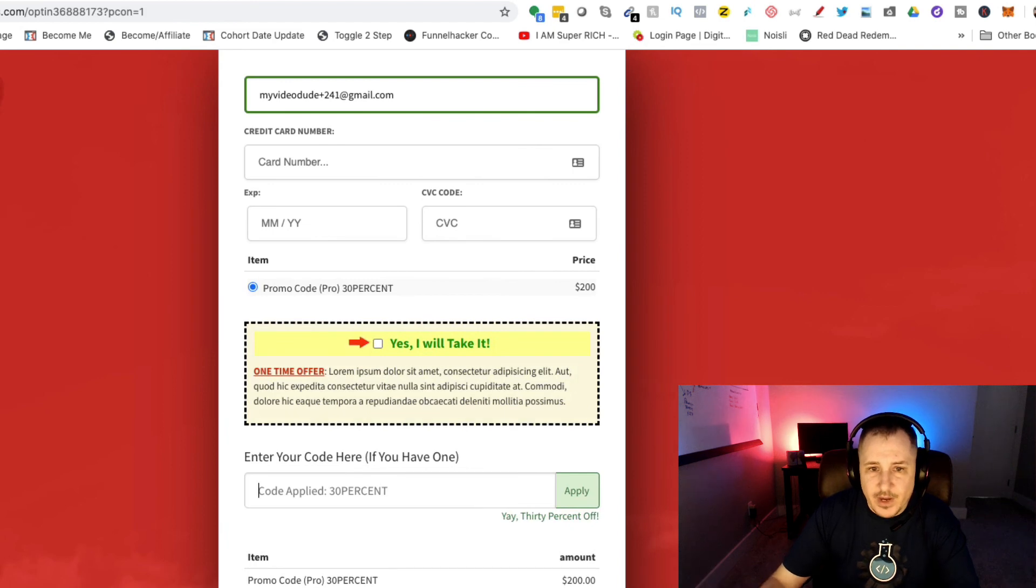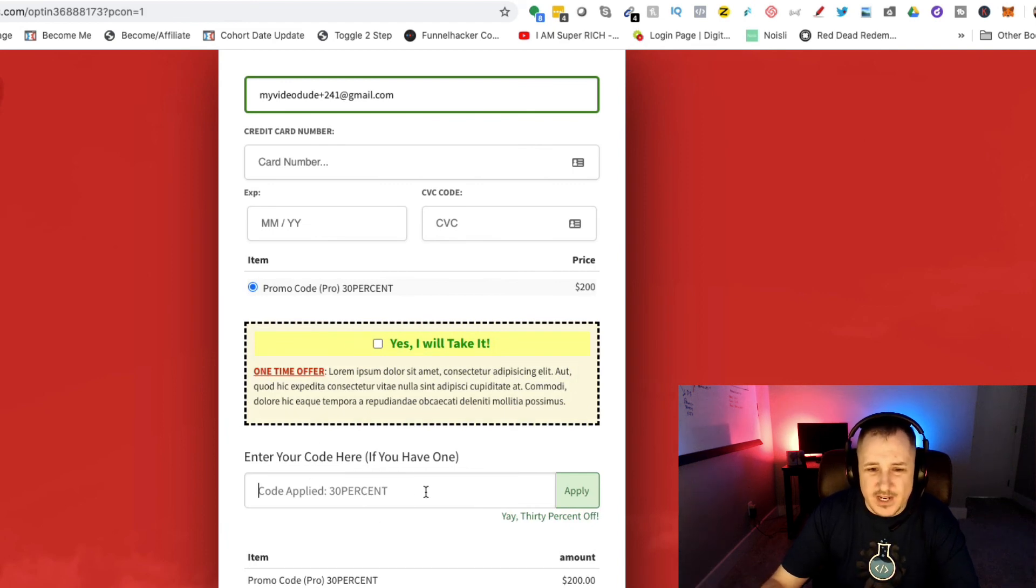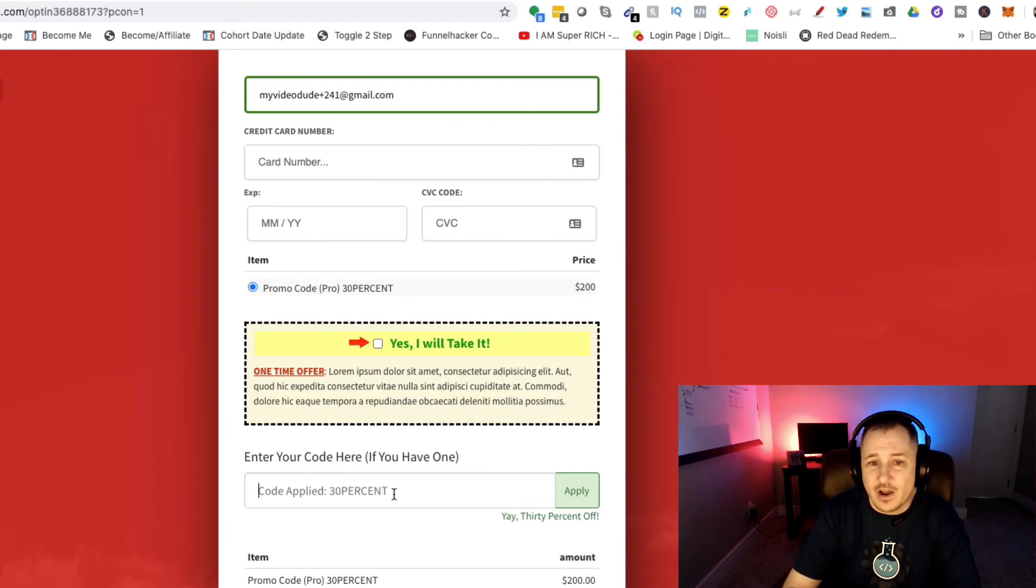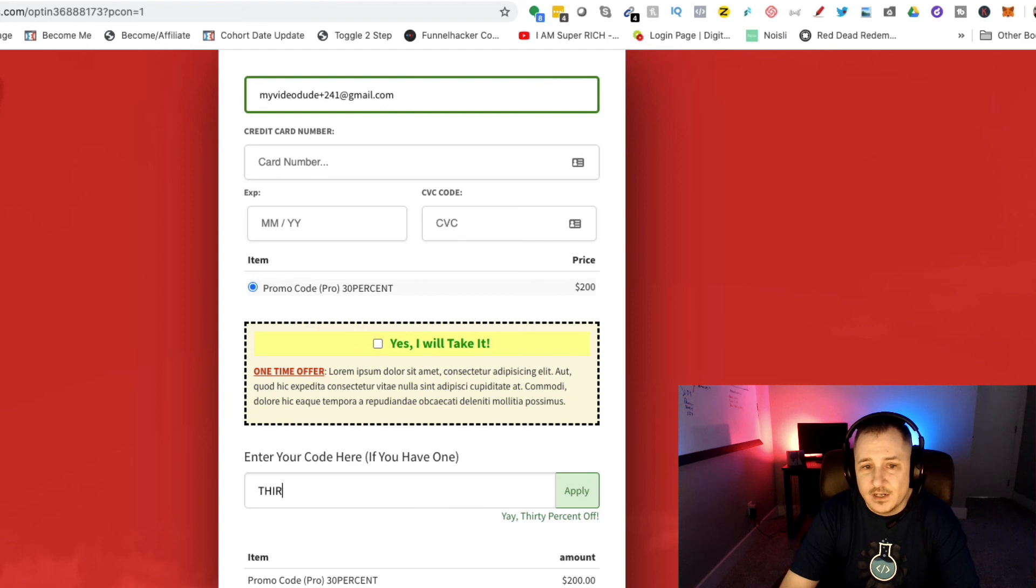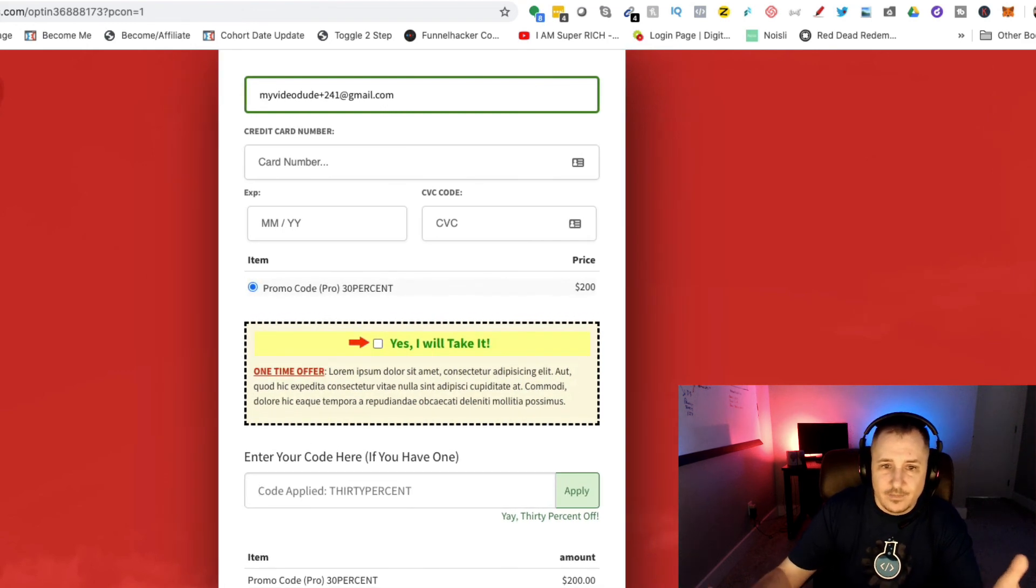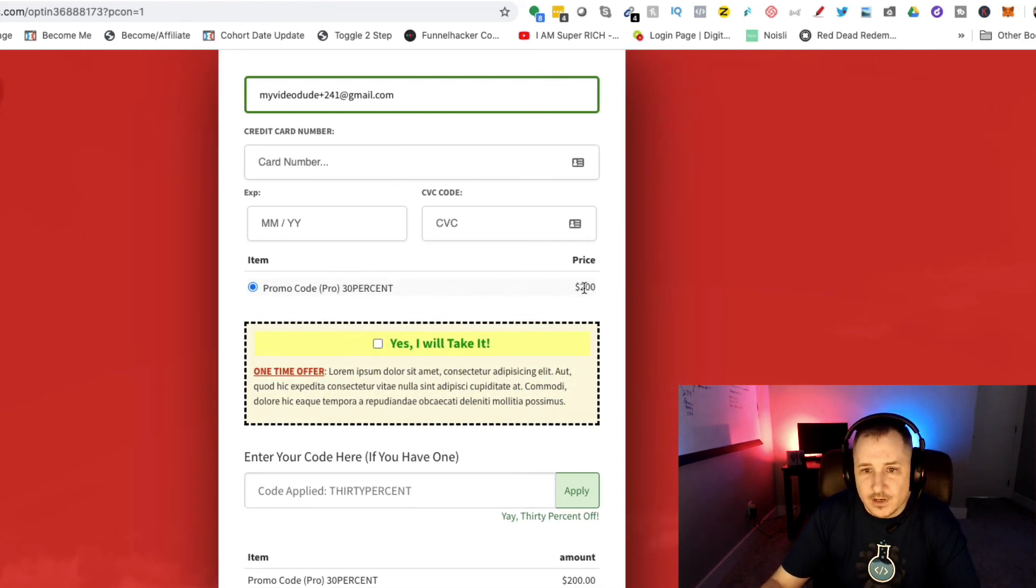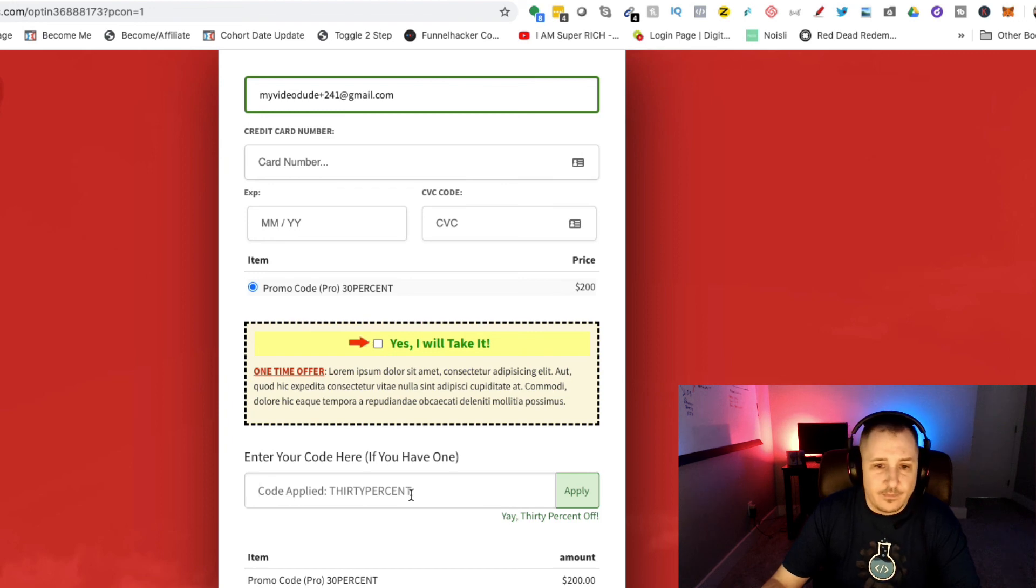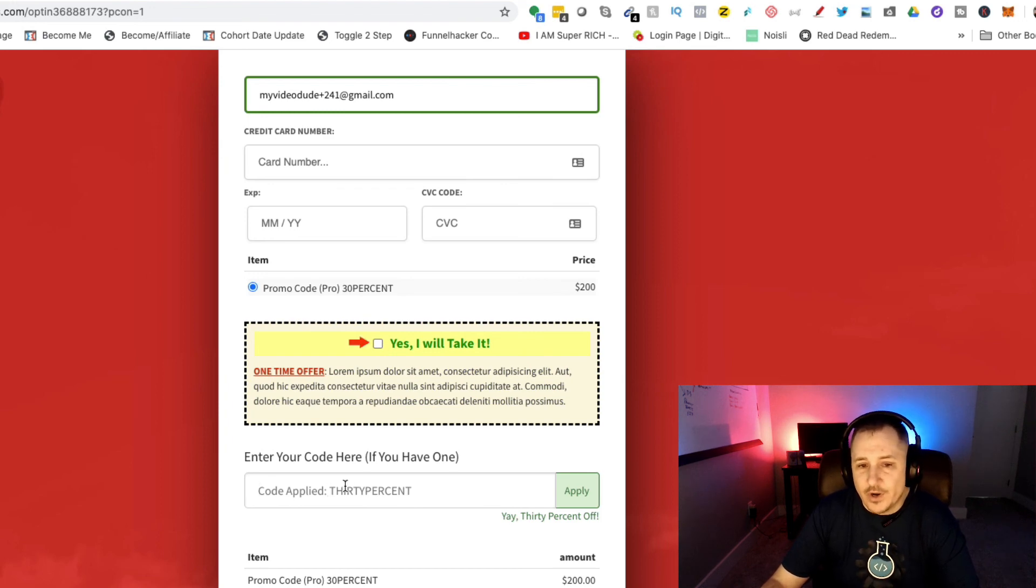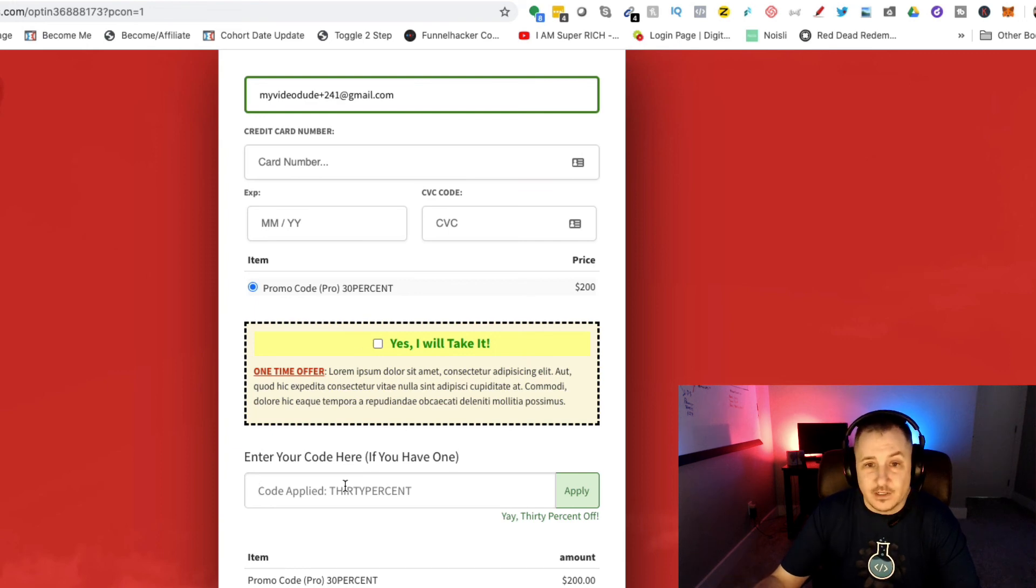Maybe I want 30% off. Maybe somebody wouldn't type it in as '30%', maybe they'd actually type it out and say '30%'. It still works, so it still comes up as $200 off.